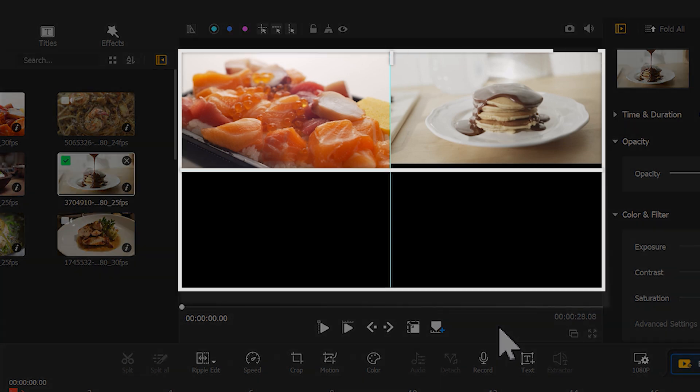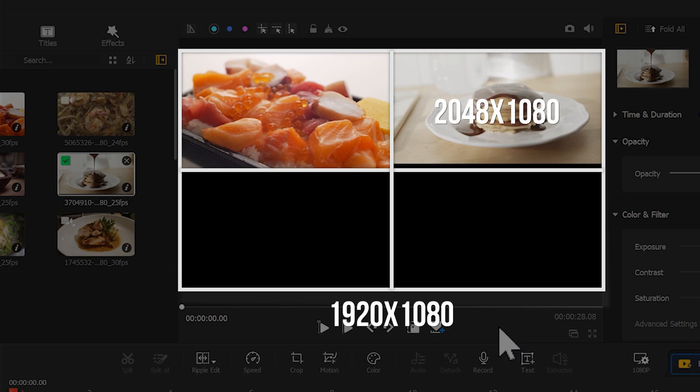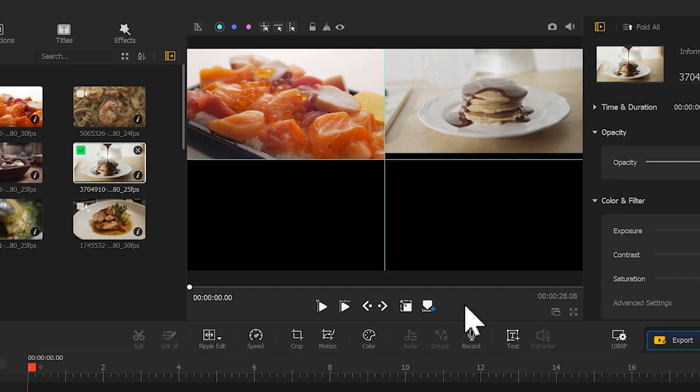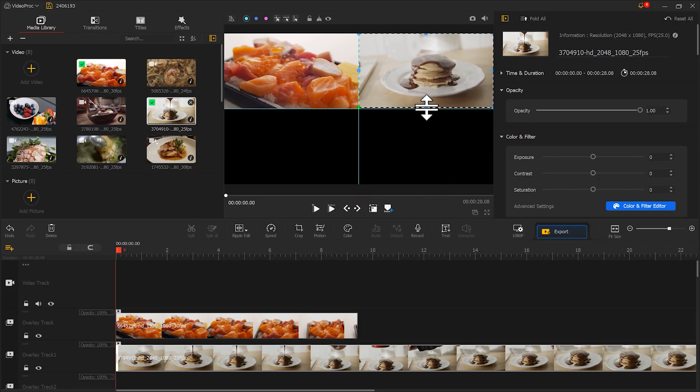Because this video has a ratio of 2048 by 1080, which is inconsistent with 16 to 9, so it cannot be perfectly aligned. But don't worry, we just need to place it at the top of the video and drag this dial down like this until it just fills the upper right corner of the screen.